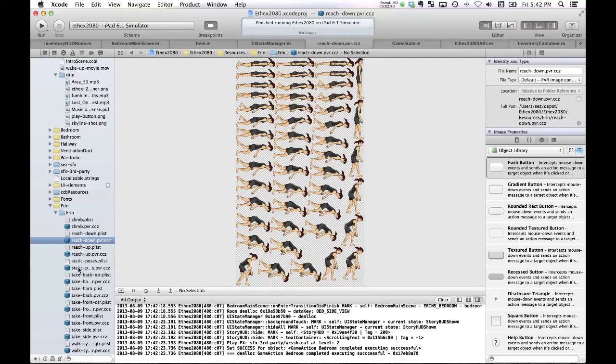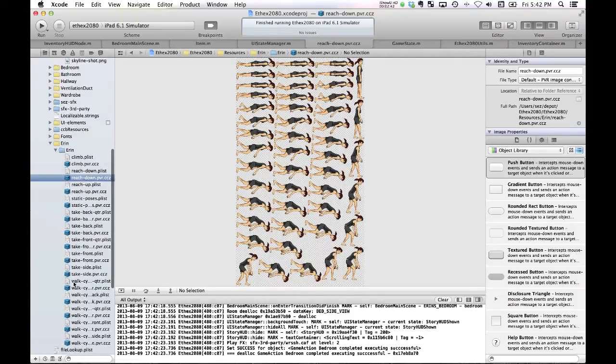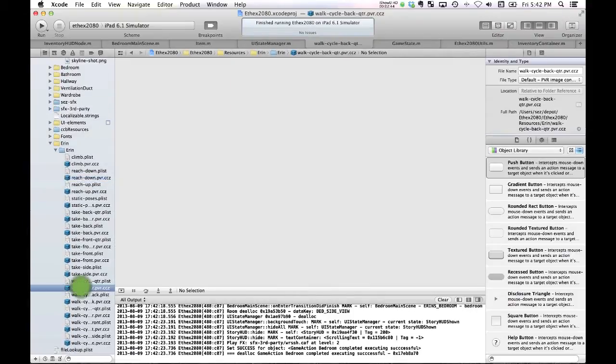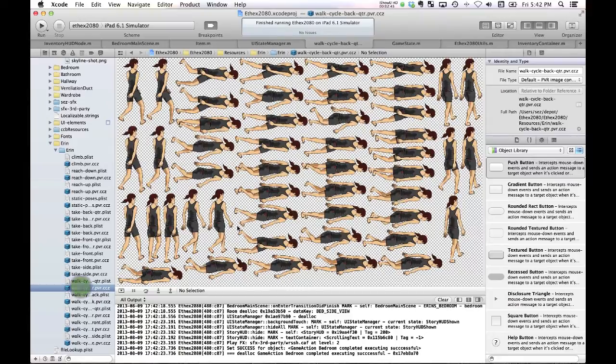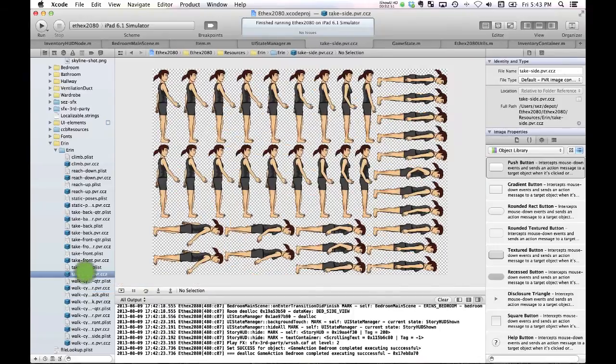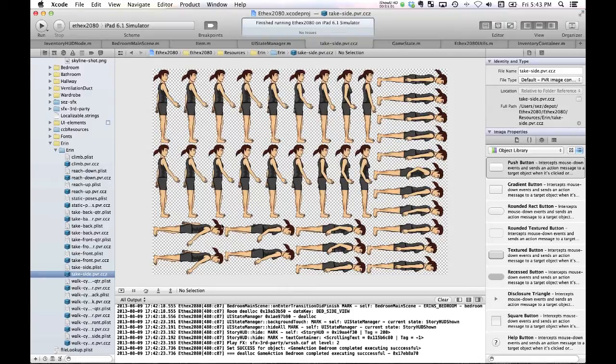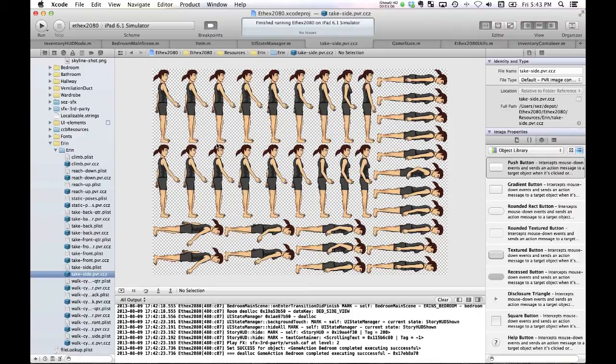And the walk cycle, again, you know, dozens and dozens of images. And every time I want Erin to do a new movement, I have to create these really large textures. And in order to try and keep the size down, I've got to keep the actual outline size of the sprites to some kind of reasonable minimum.